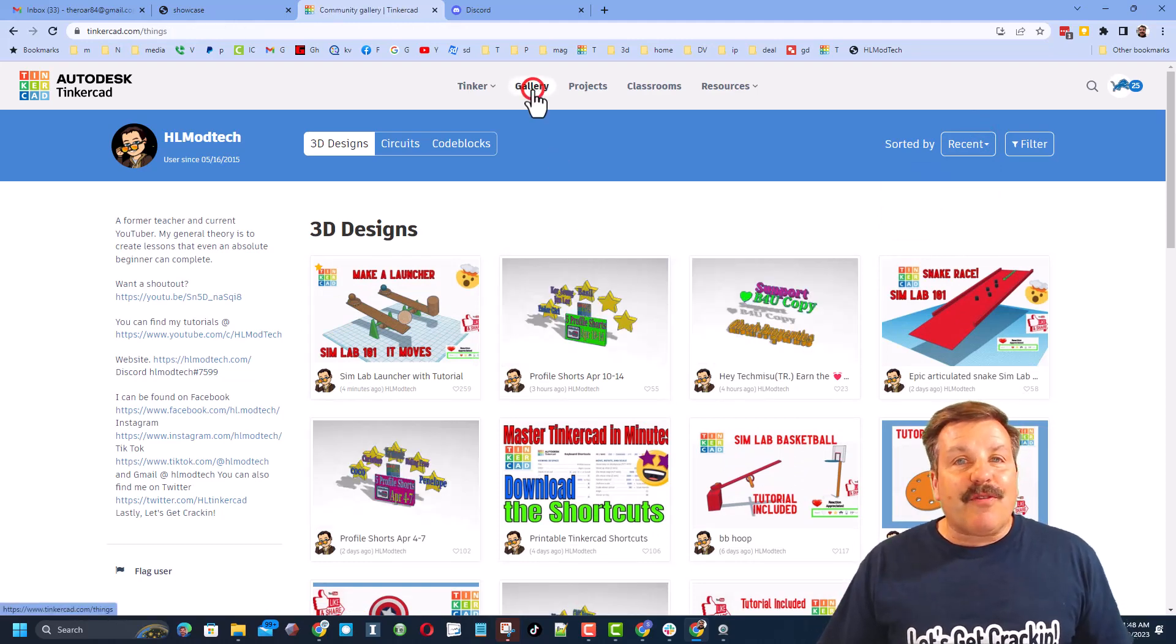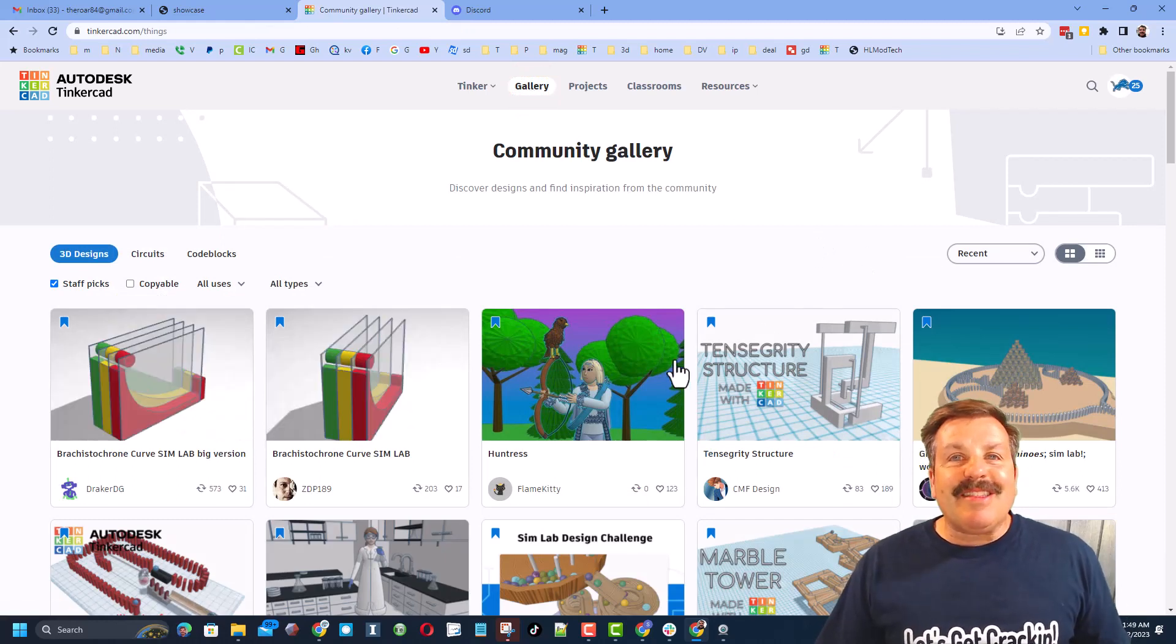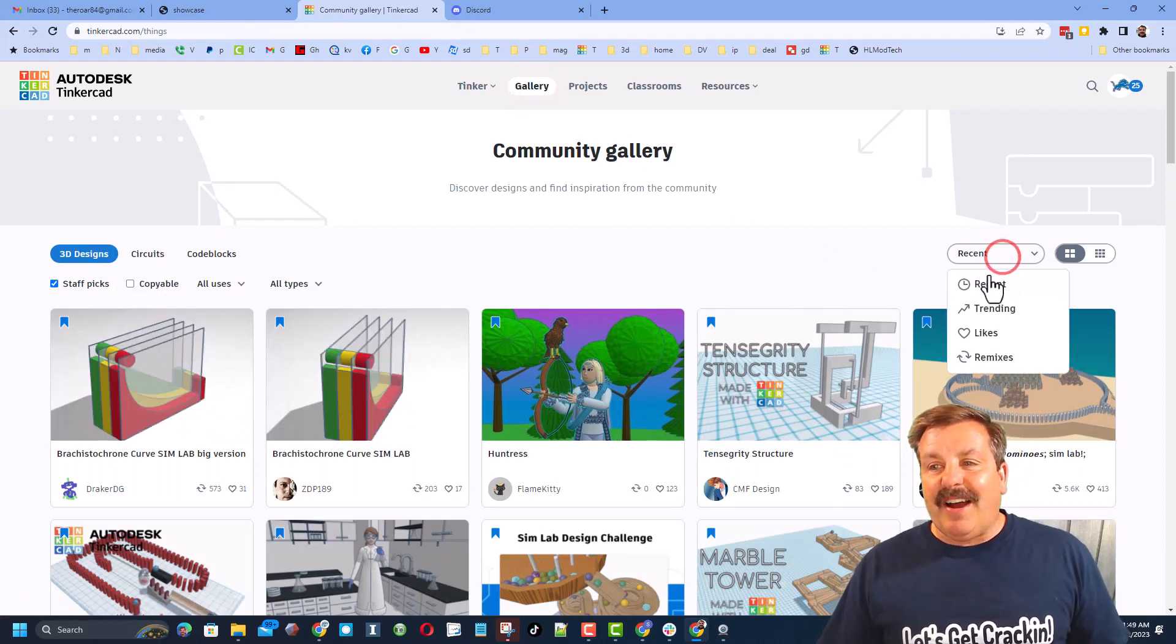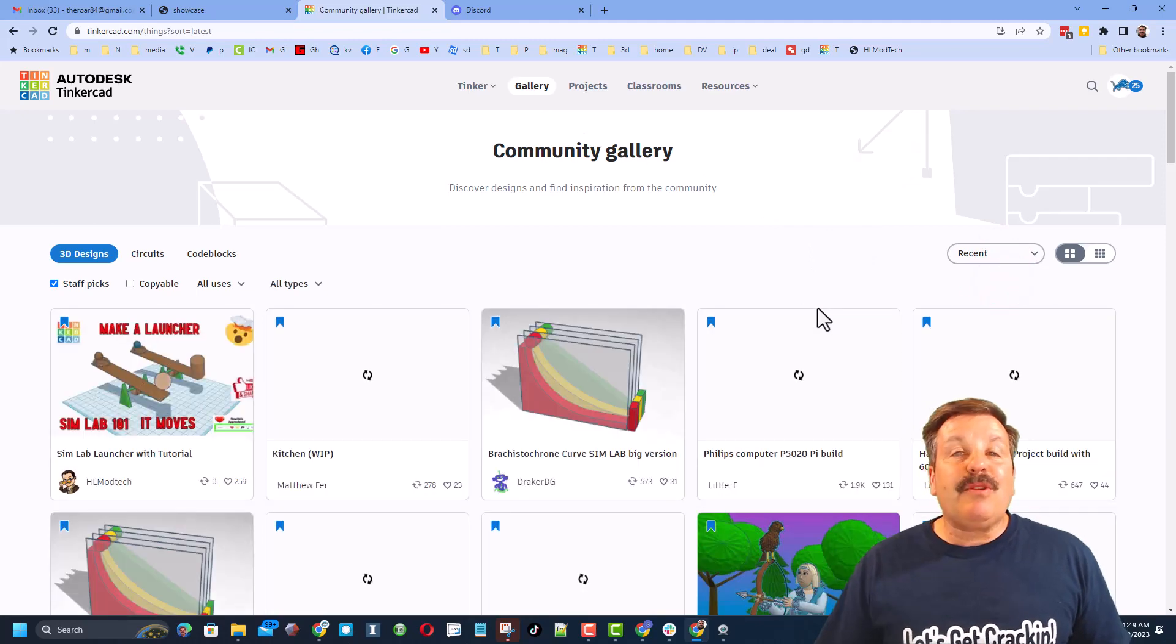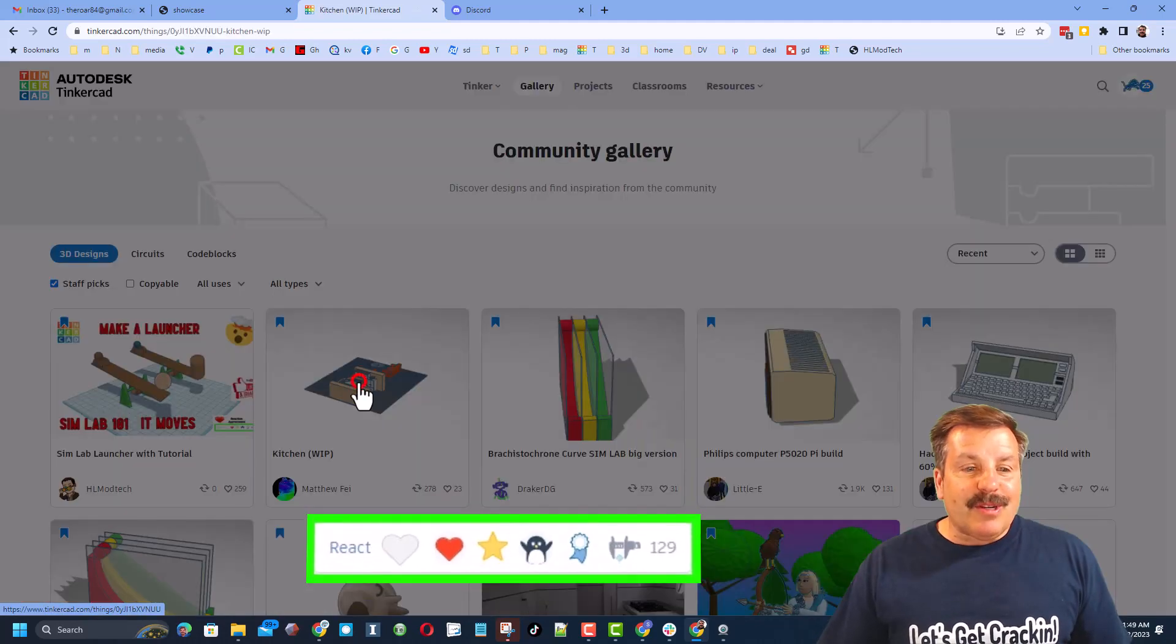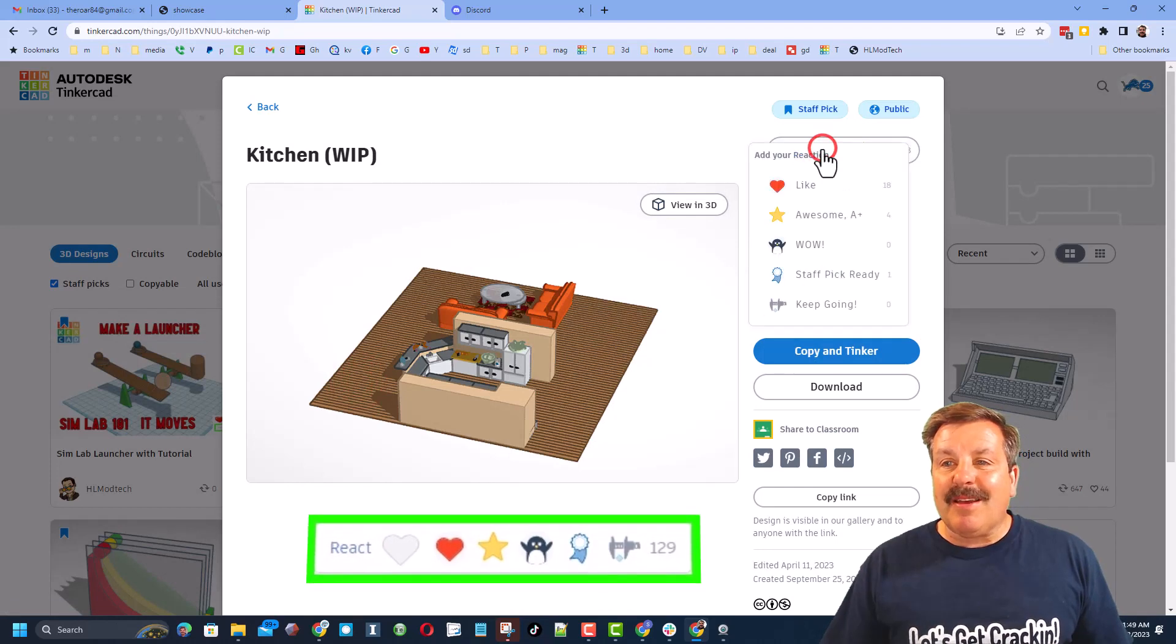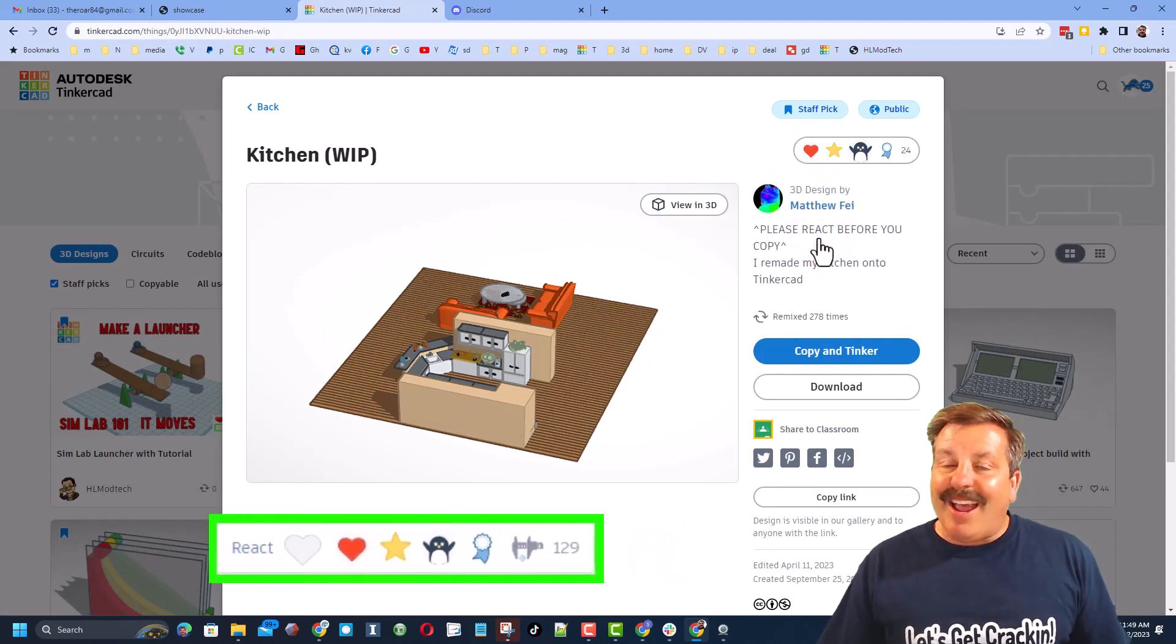Finally, friends, don't forget if you click up here on the gallery. You can see the latest staff favorites and then finally click on recent to see what people are making right now. Of course, if you think something is amazing, make sure you click on it and give it a reaction.